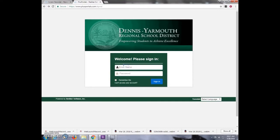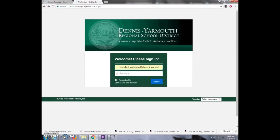And if you do remember your account, type in the year you graduate followed by first.lastname at dyi-regional.net and your assigned password.